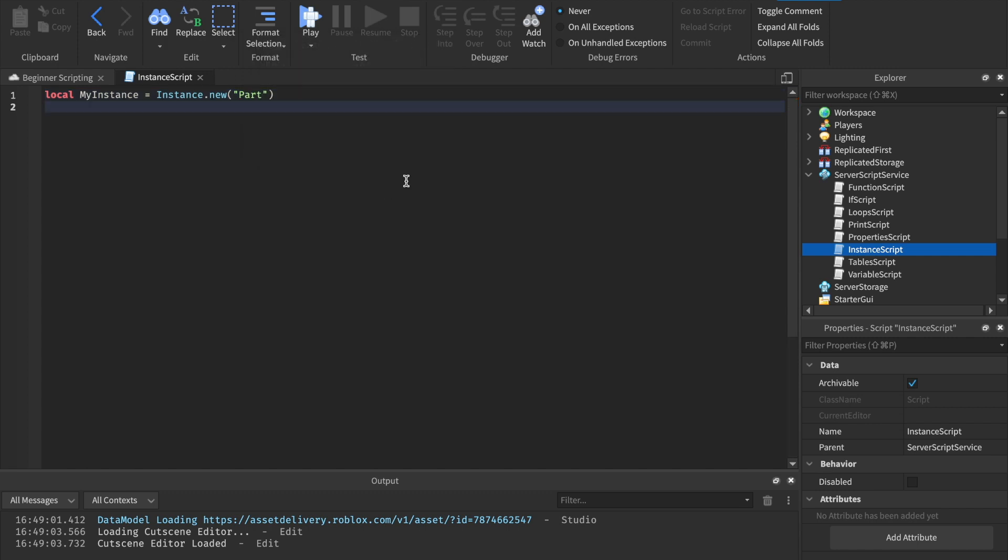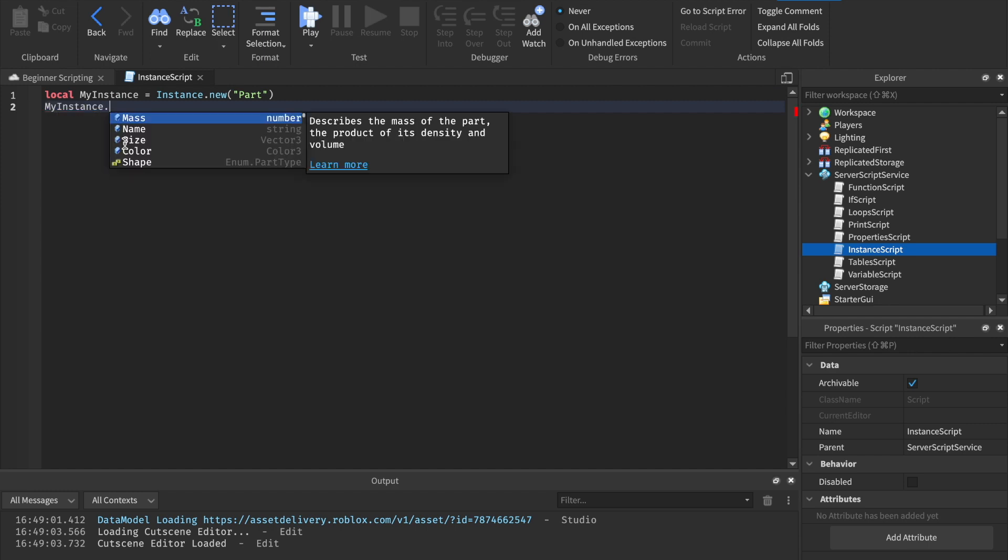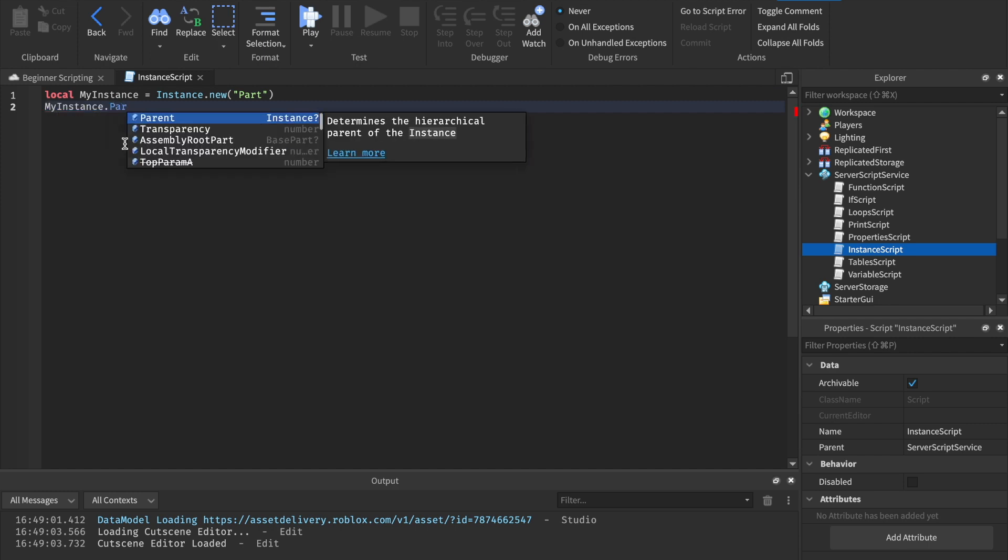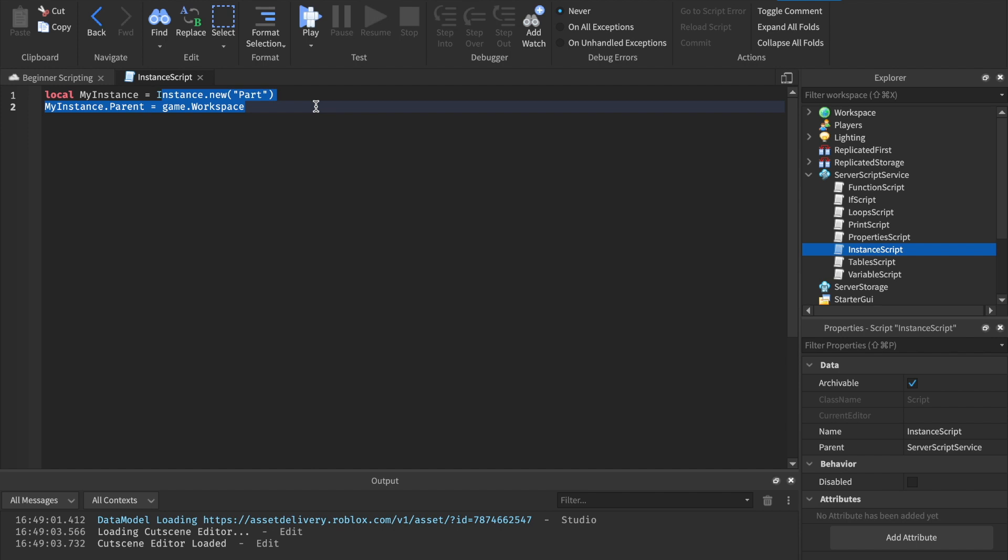So inside of the quotation marks, we write what we want to instance. Let's go ahead and instance a part for this. And now what's cool, now that we have it stored in a variable, we can write it all we want and we can change its properties. So let's just reparent it. So we can say my instance.parent equals to game.workspace. So this will create a brand new part and put it inside of the workspace.